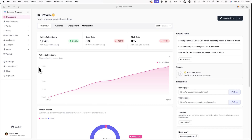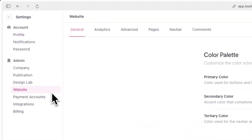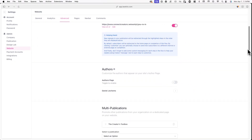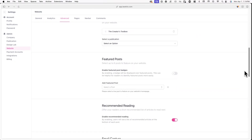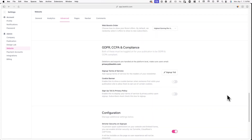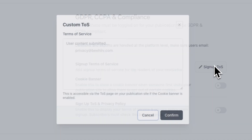First, we'll be setting up a signup Terms of Service for the readers of your publication. To do this, log into your Beehive account and go to Settings, then Website, and then Advanced. From here, scroll down until you see GDPR, CCPA, and Compliance. Then click on Sign Up TOS.